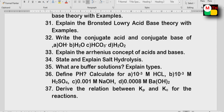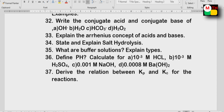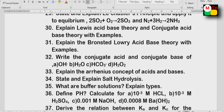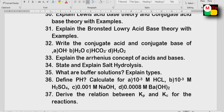Derive the relationship between Kp and Kc. Further reactions — Kp and Kc are the equilibrium constants. Derive the relationship between Kp and Kc for these reactions.